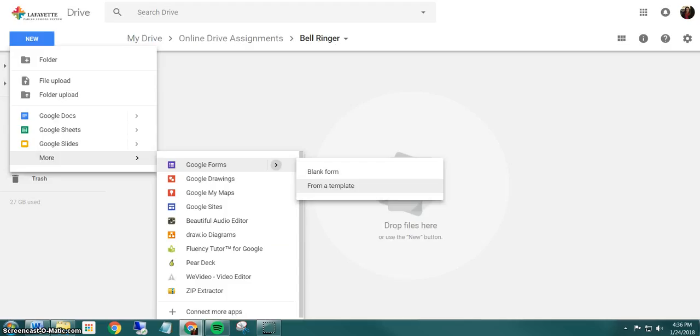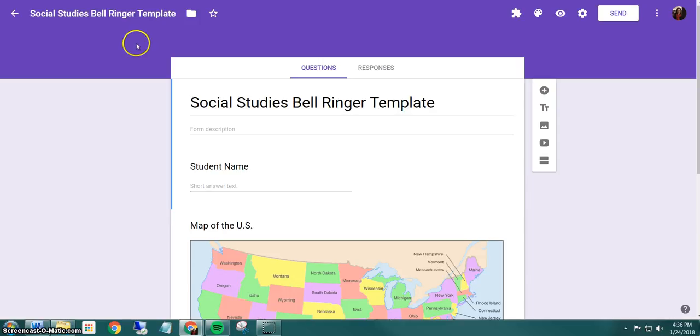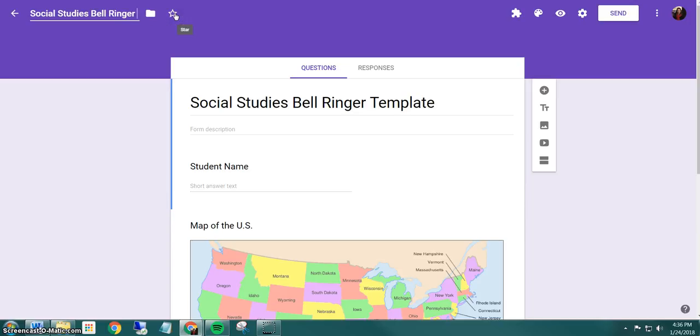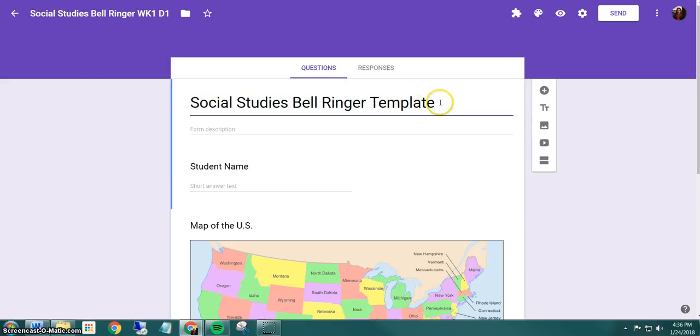I'm just going to go back to Drive just to show you it's now in that folder. And so I'm going to rename it just so I know what it is. So I'm just going to say bell ringer week one, day one. You can rename yours whatever you like. Week one, day one.